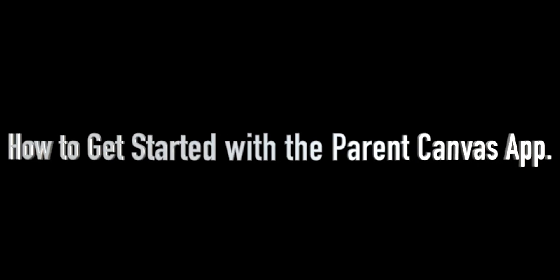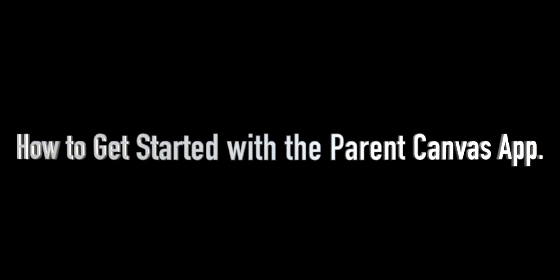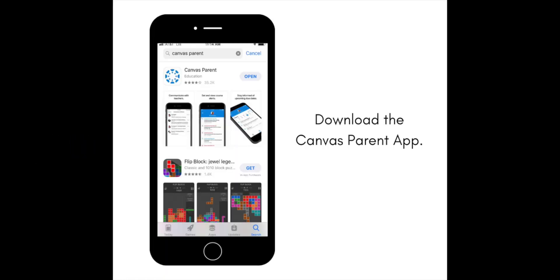Hi, this is Lauren Goins. This is just a quick tutorial on how to download the Canvas Parent app on your phone. First, download the app on Apple Store or Google Play.